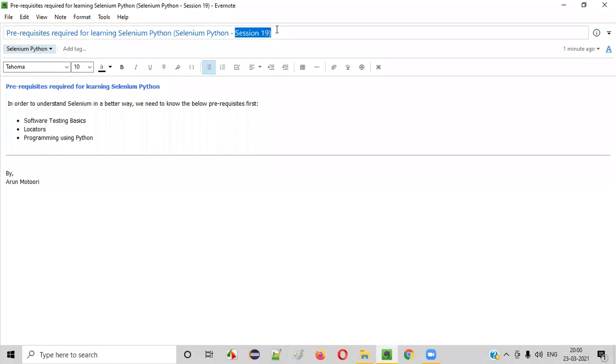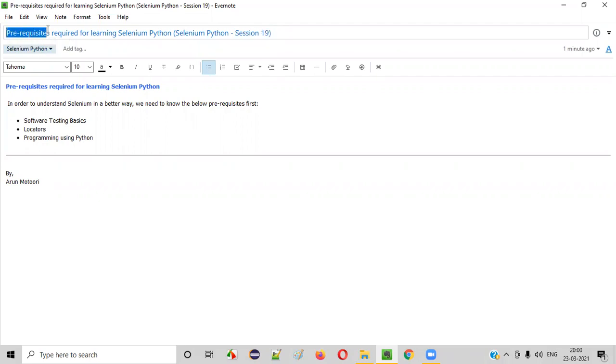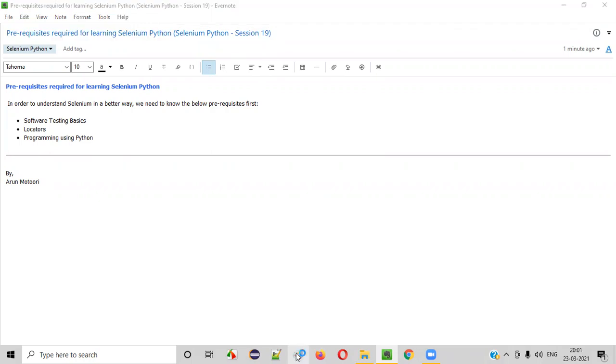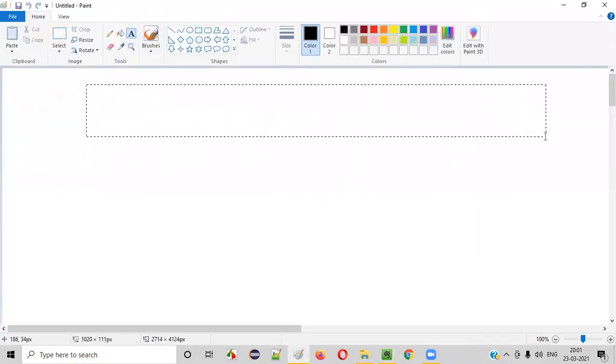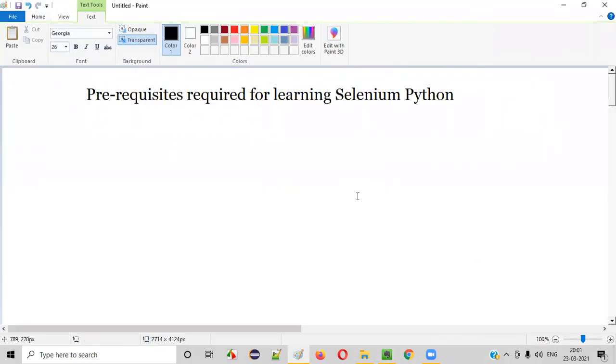Hello all. Welcome to session 19 of Selenium Python training series. In this session, I'm going to explain about the different prerequisites that are required for learning Selenium Python. So let's get started. What are the different prerequisites that are required for learning Selenium Python?